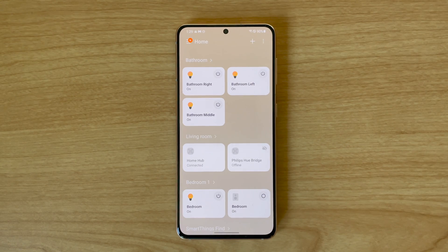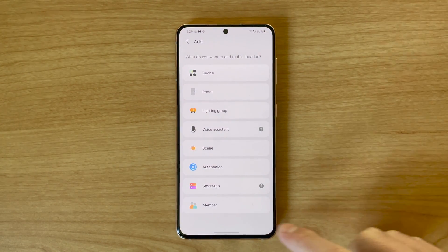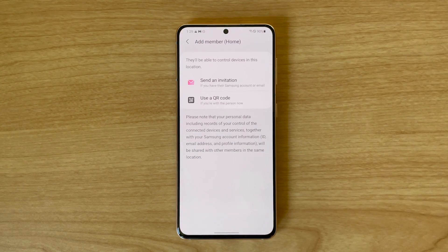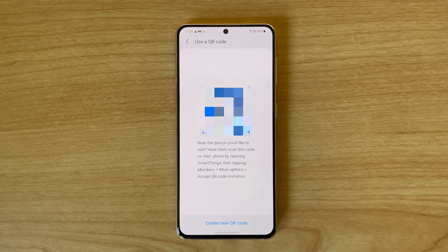If you live with others, you probably want them to be able to access and control your smart home devices too. Thankfully, it's relatively easy to add others to your smart home, and considering that the SmartThings app is available on all kinds of devices, they don't have to use a Samsung phone. To add another member to your smart home, open the app and hit the plus button on the top right of the SmartThings home screen, then press the member button. You'll then be able to send an invitation through an email or display a QR code on your screen that they can scan and access right away.